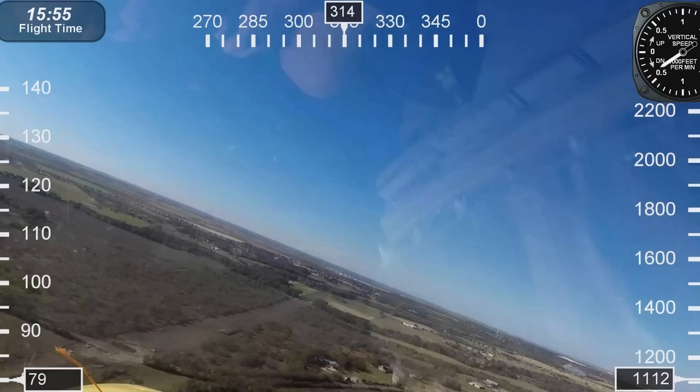Top left hand corner is our flight time. In the center top that's the compass heading. On the right hand side that's our rate of climb indicator as measured in feet per minute. The bottom right hand corner is the altimeter, which is indicating feet above sea level.